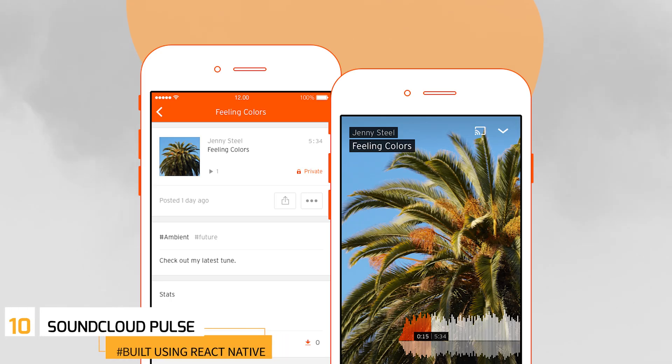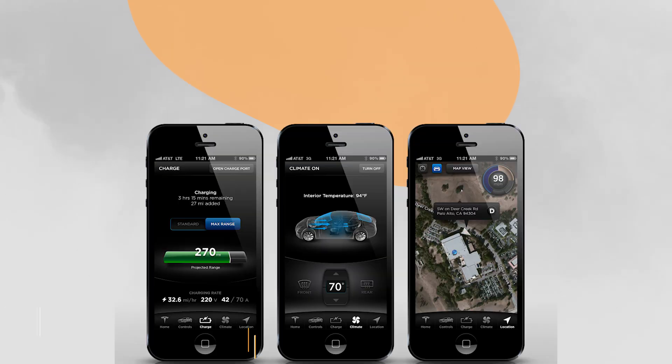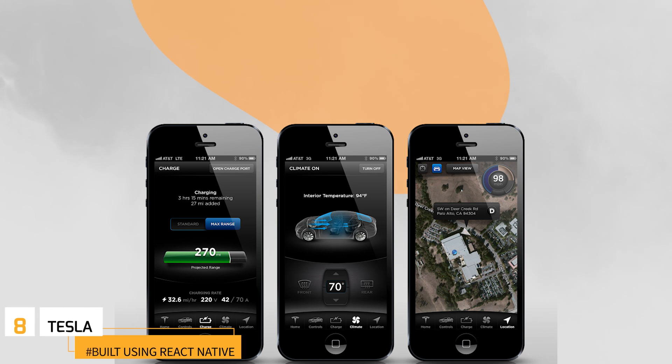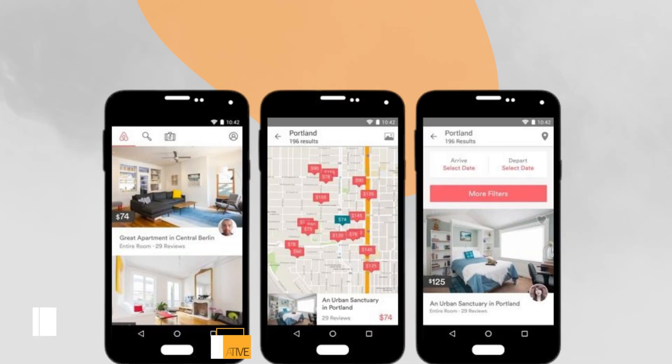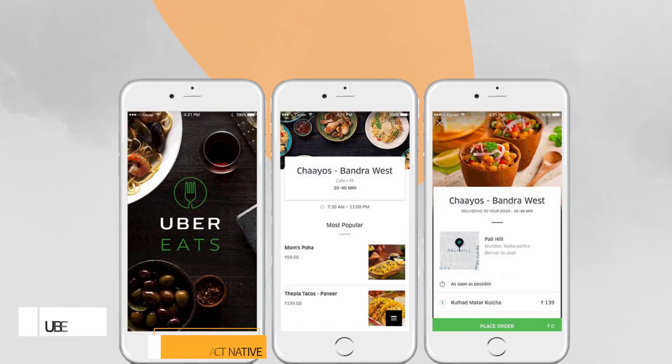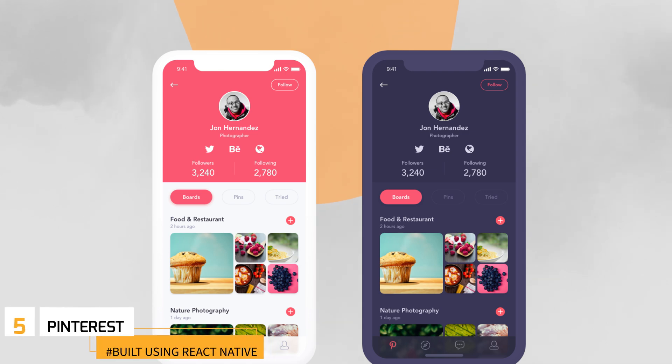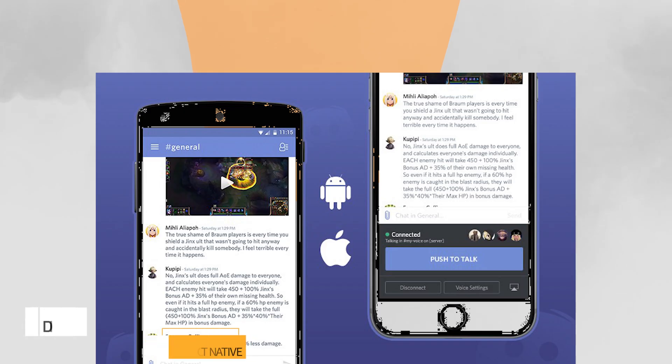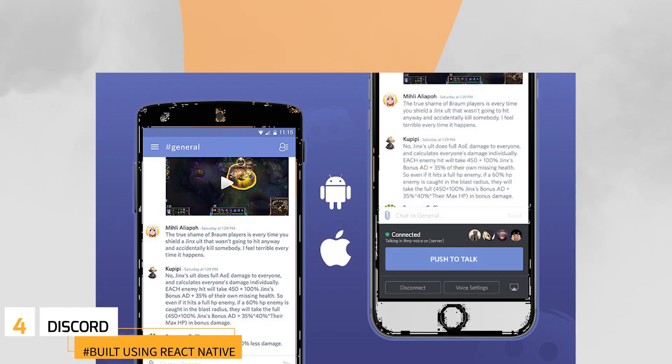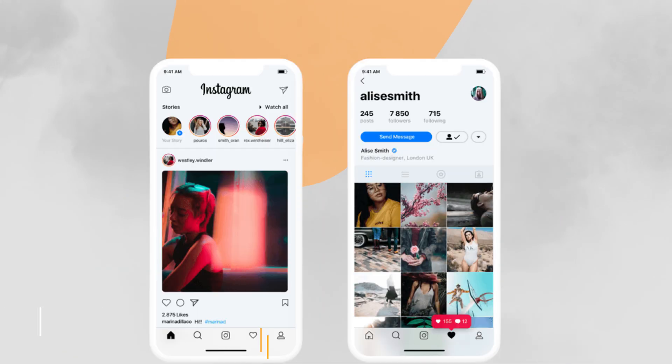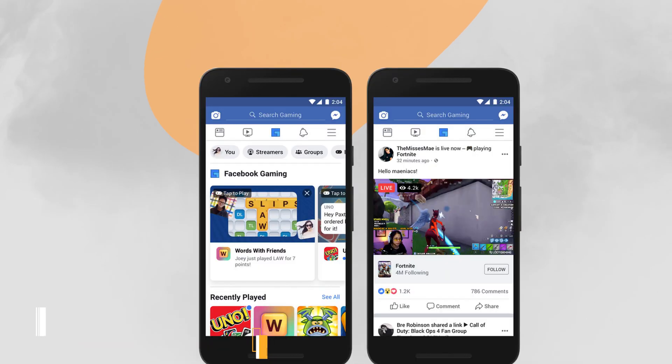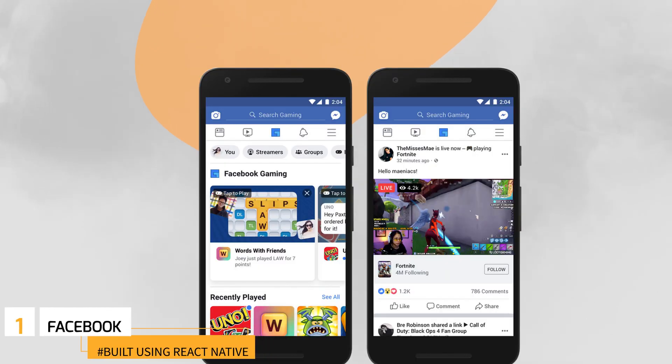Number 10, SoundCloud Pulse. Number 9, Bloomberg. Number 8, Tesla. Number 7, Airbnb. Number 6, Uber Eats. Number 5, Pinterest. Number 4, Discord. Number 3, Skype. Number 2, Instagram. Number 1, Facebook.